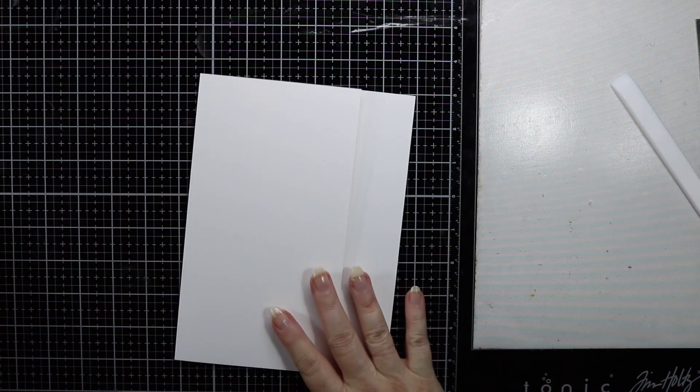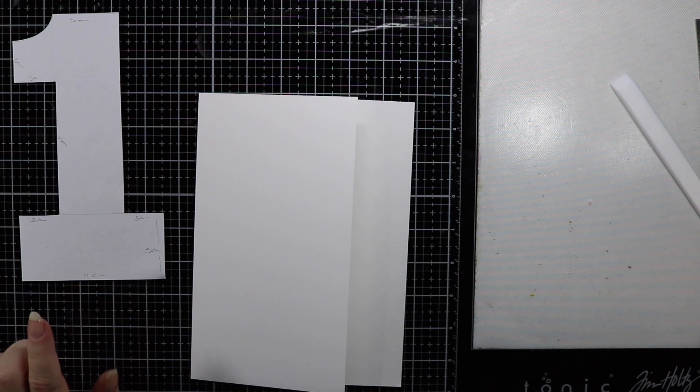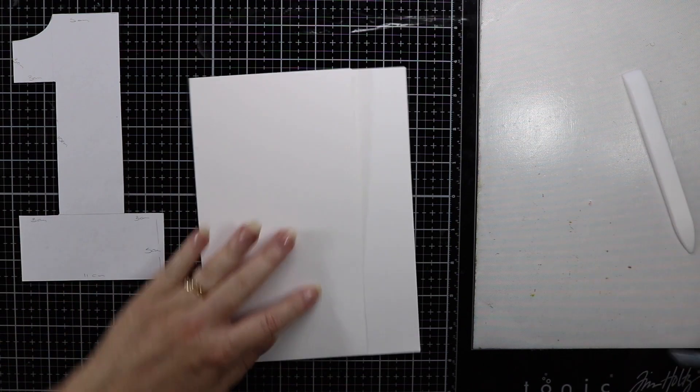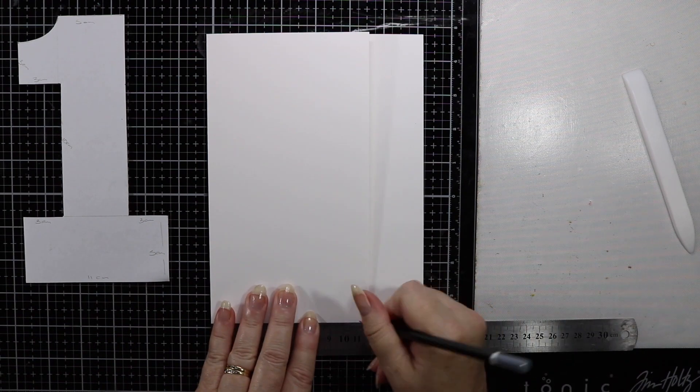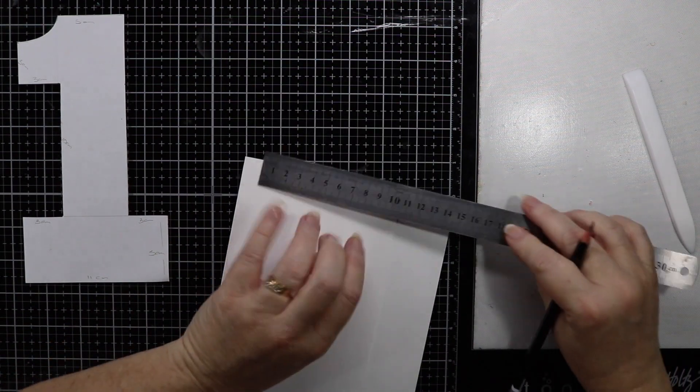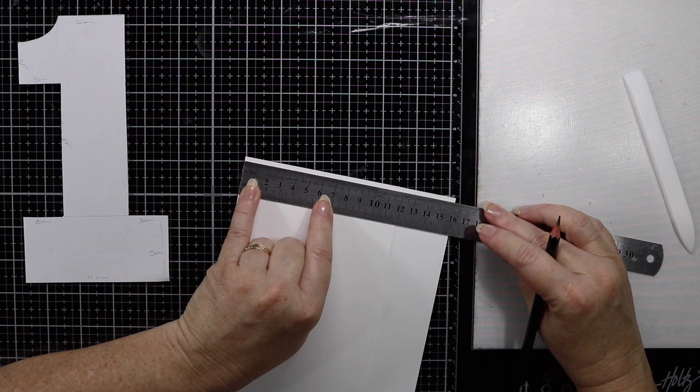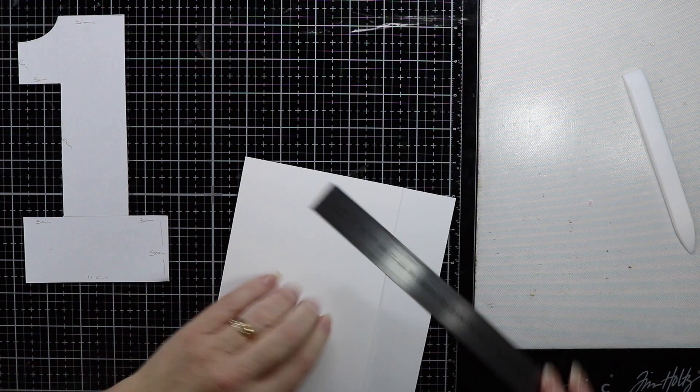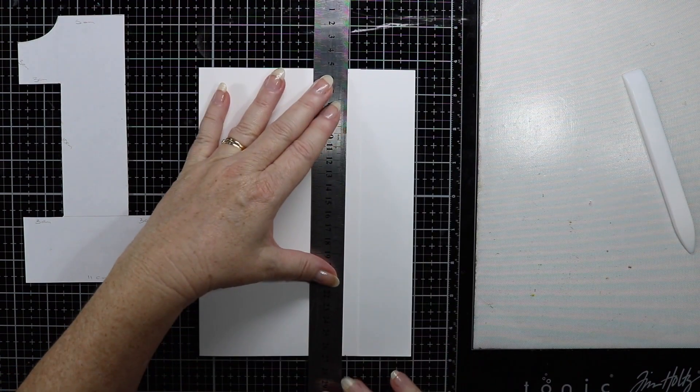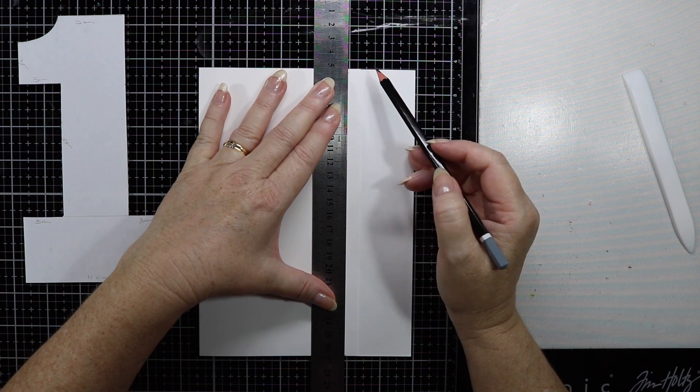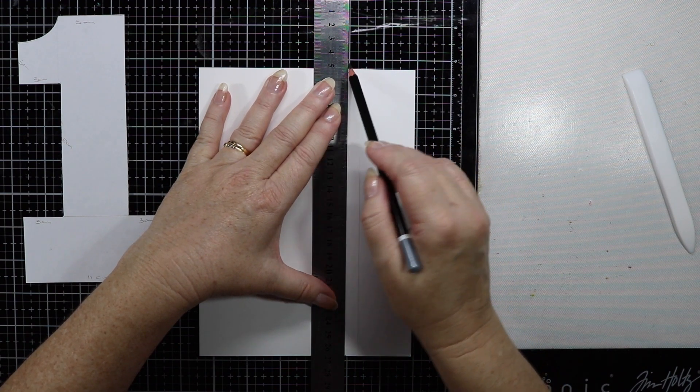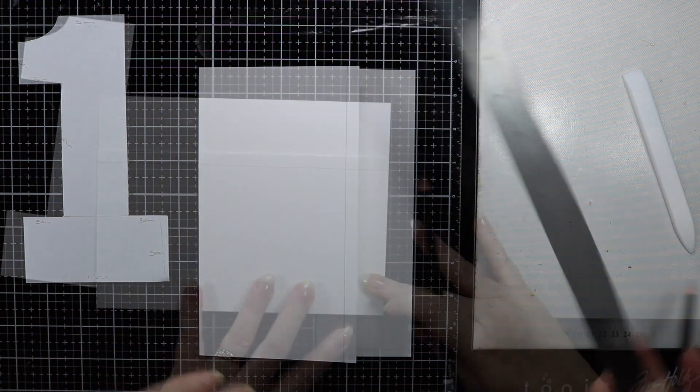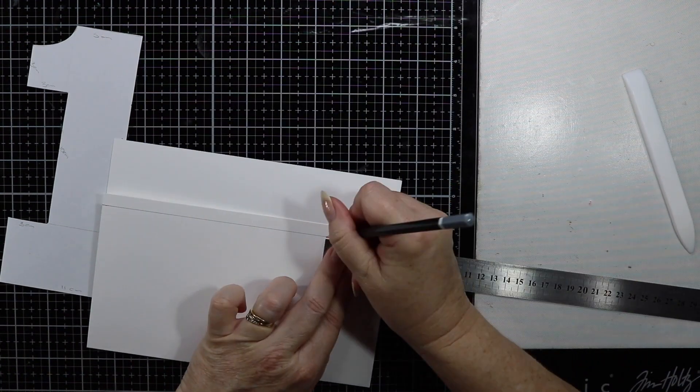Now I have made a template just out of lightweight photocopy paper. As my normal saying is, measure twice, cut once. I'm just going to measure both top and bottom to the 11 centimeter mark, so my card will be 11 centimeters wide. With a pencil I'm just going to lightly draw this line just to make sure that everything will be squared up.